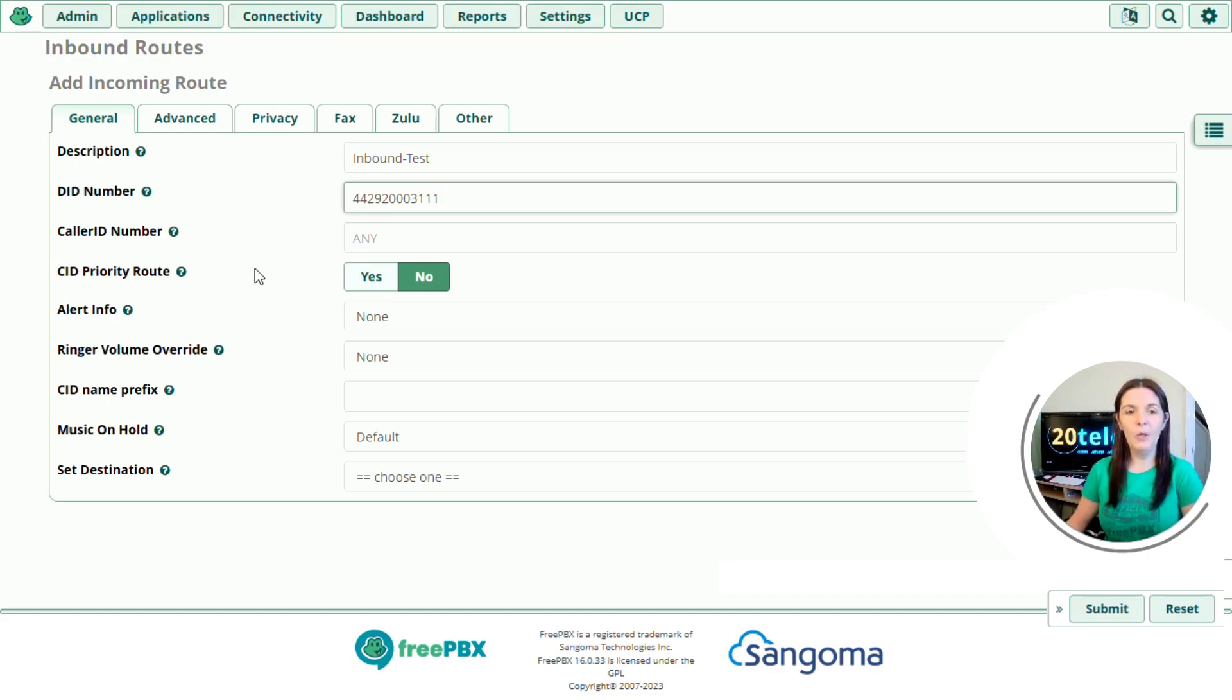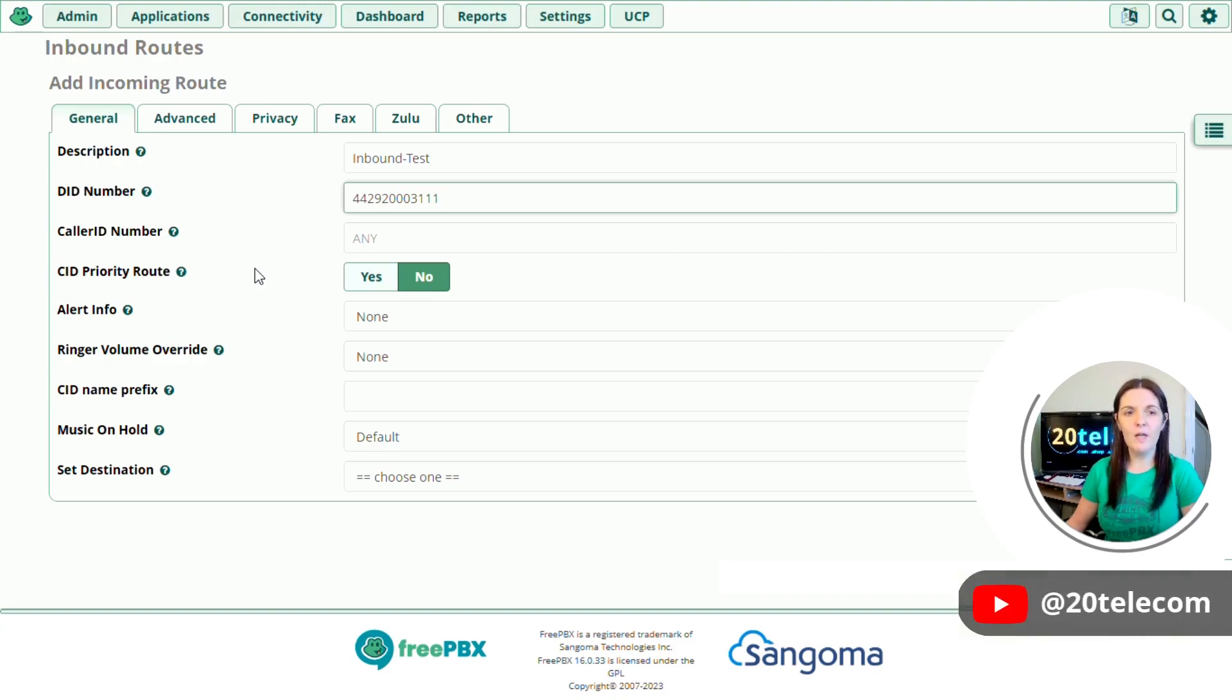So CID priority route. You only use this if the DID number is blank. So we're going to skip that one today and go down to alert info.